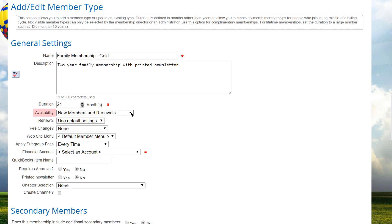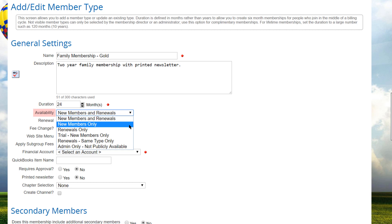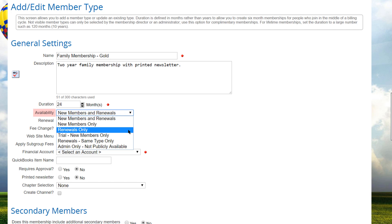Next, we'll decide who can select this member type. It can be available to both new members and renewals, or to new members only, where this type will not be shown to renewing members. If it's set to renewals only, this type will not be shown to new members.